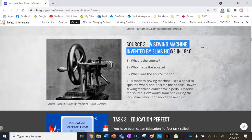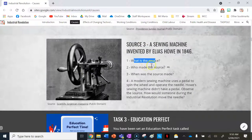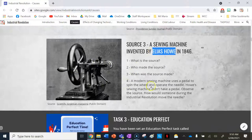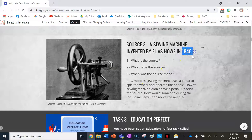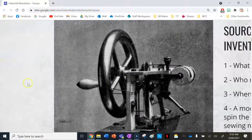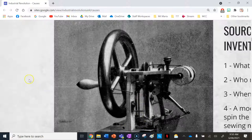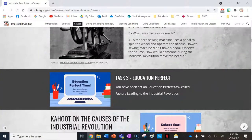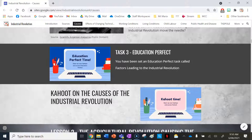Source three is a sewing machine invented by Elias Howe in 1846 — and the source is the actual sewing machine itself, not just a photo of it. It was made by Elias Howe in 1846. A modern sewing machine uses a pedal to spin the wheel and operate the needle, but this sewing machine didn't have a pedal. During the Industrial Revolution, someone would use a handle and spin it with one hand, moving the needle up and down repeatedly. Today we have a pedal that is fully mechanized.